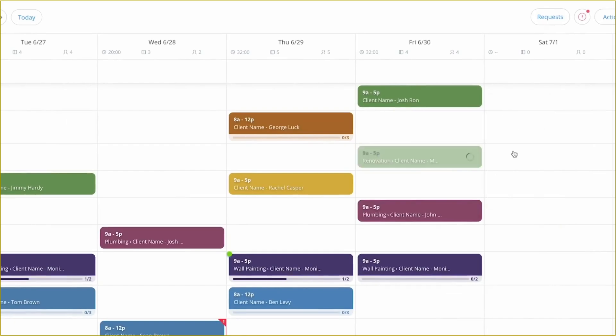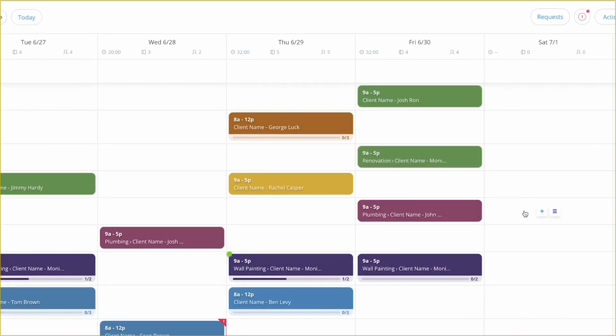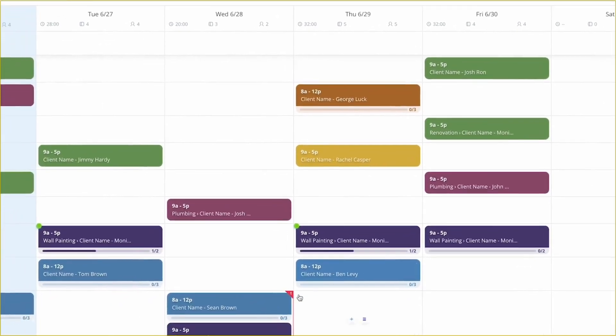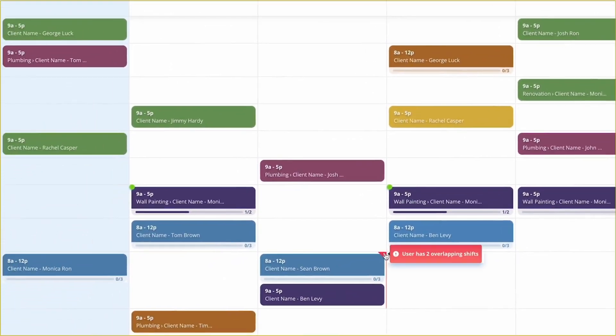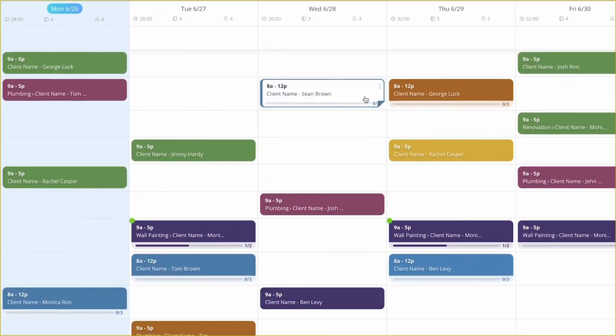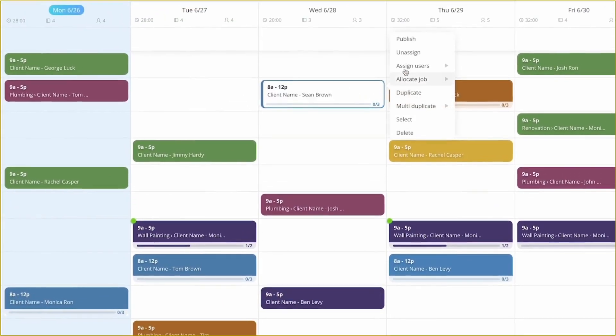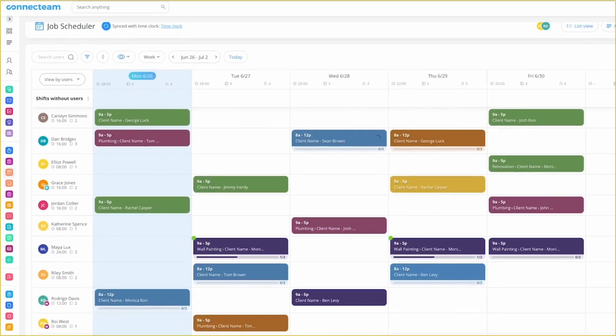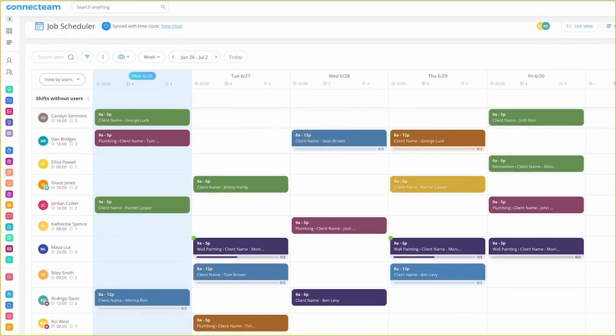Click the link down there. You will always stay fully staffed with auto-shift reminders and quick replacement options. You can also add tasks directly to shifts in the schedule, providing your team with all the info they need to succeed.